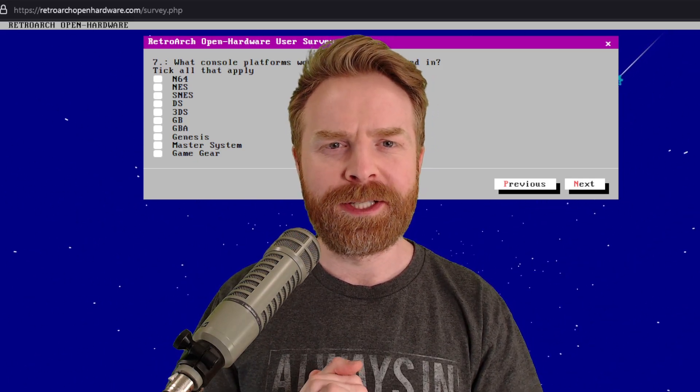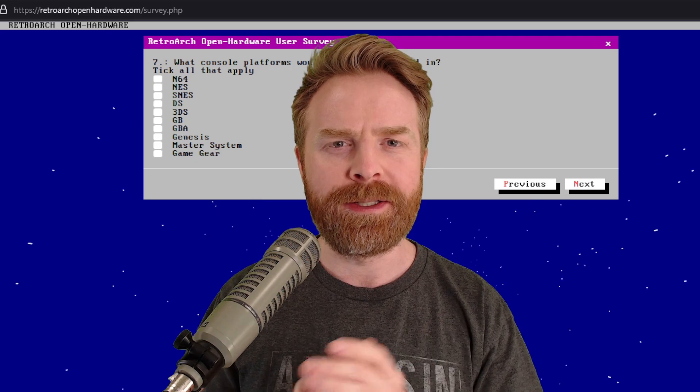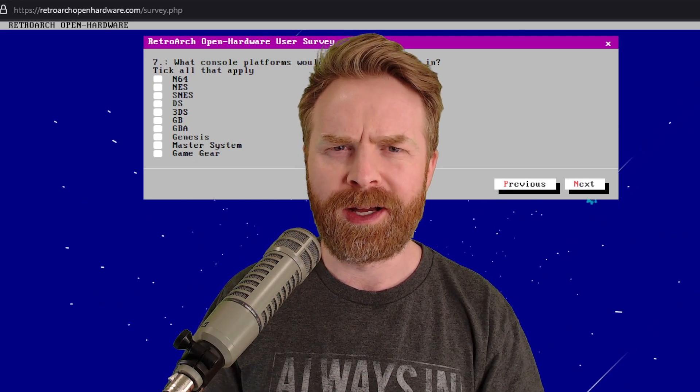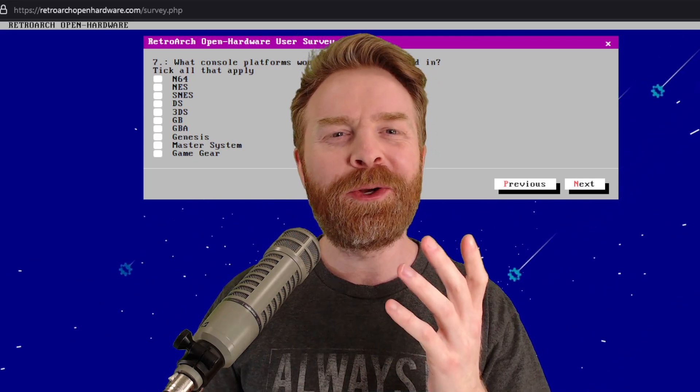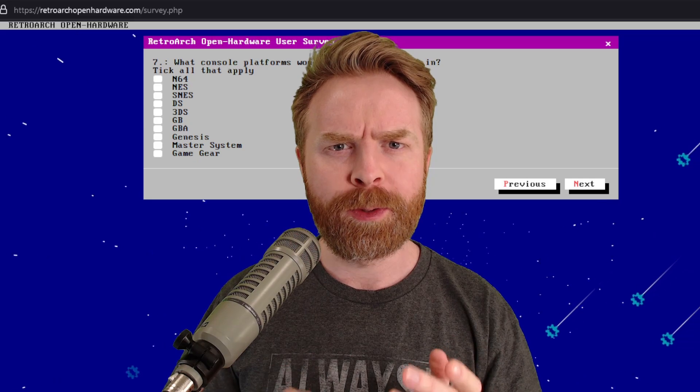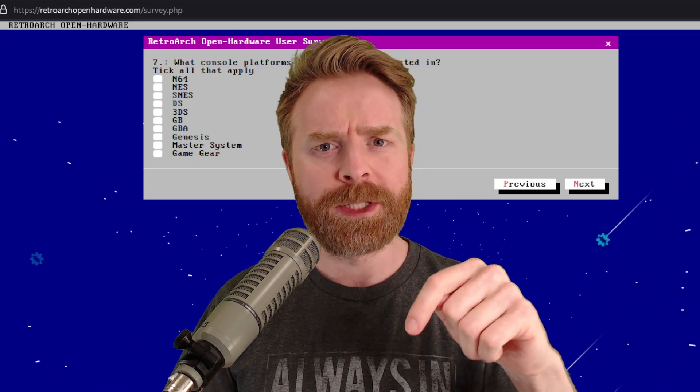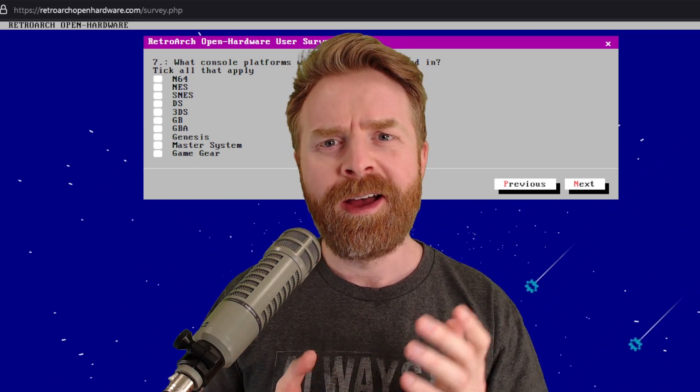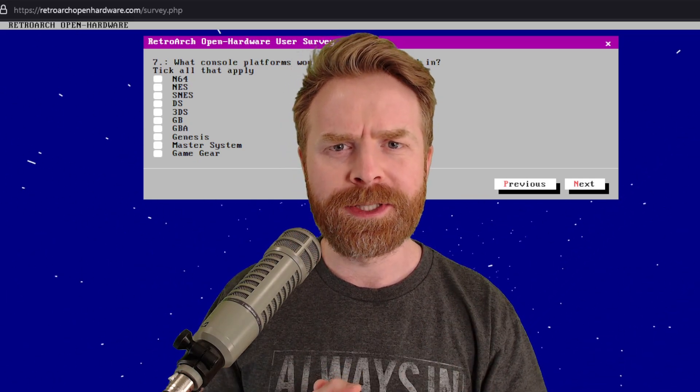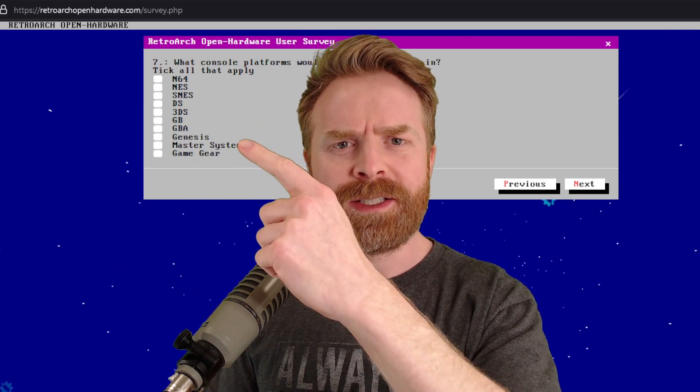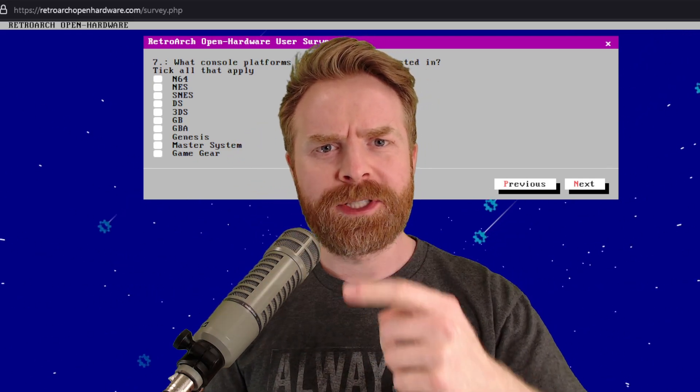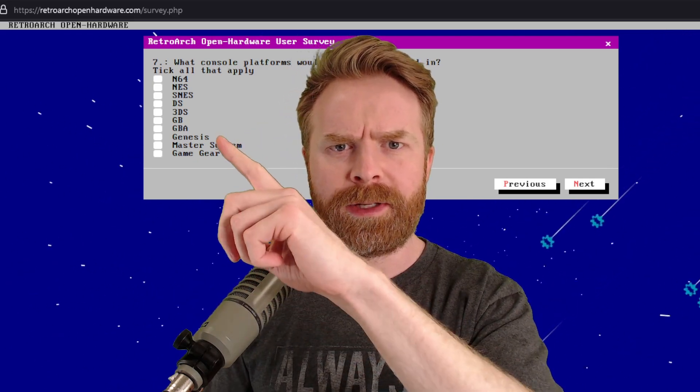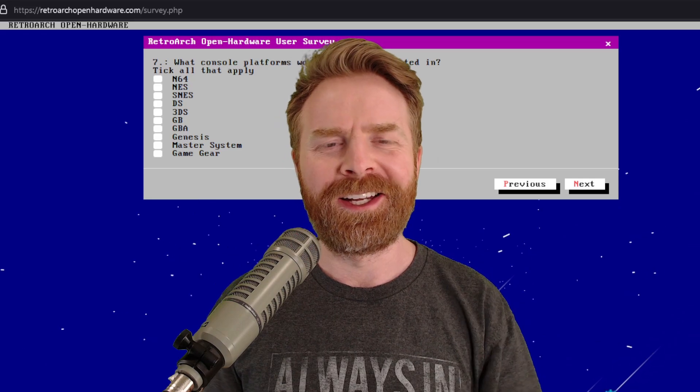Anyways, that is all I've got for this one. Short, sweet, and to the point. All stuff and no fluff. Let me know your thoughts about the RetroArch open hardware project in the comments below. Are you interested in it? What systems would you be interested in? Let me know in the comments below and let them know in the survey.